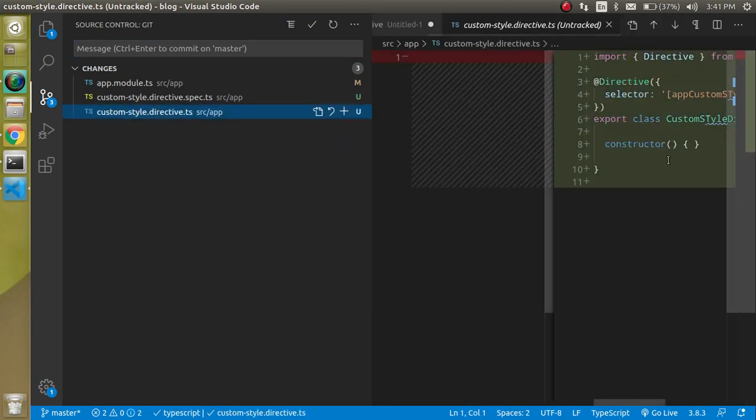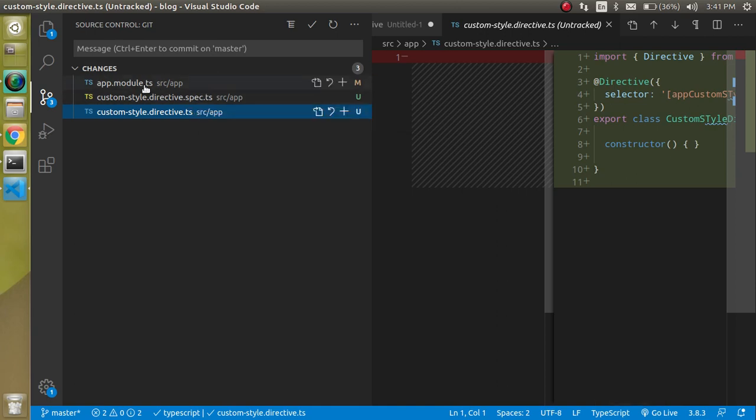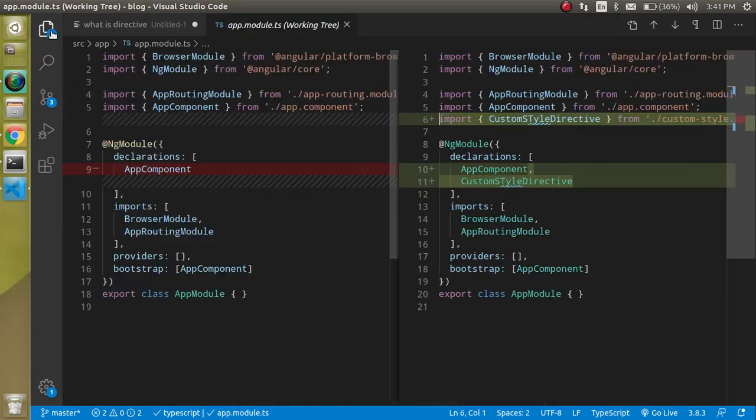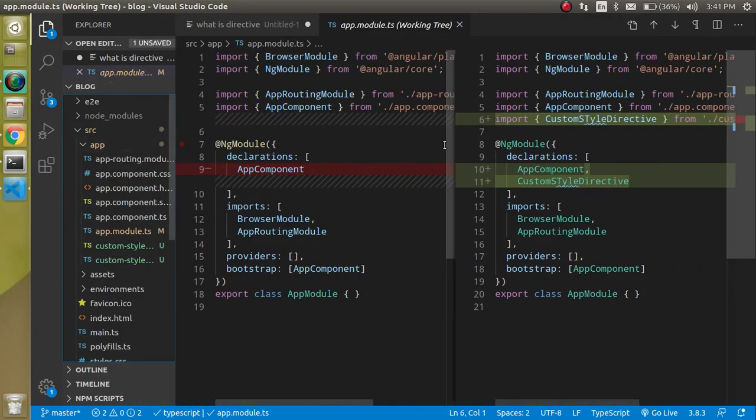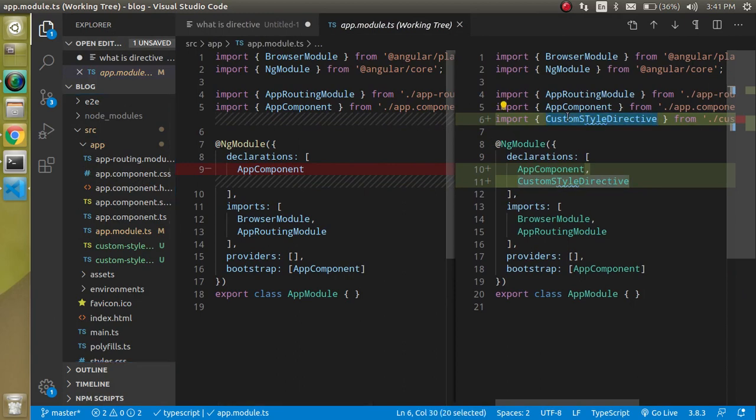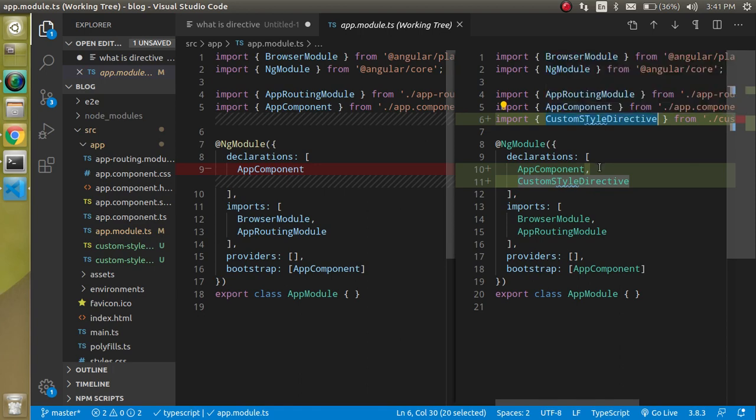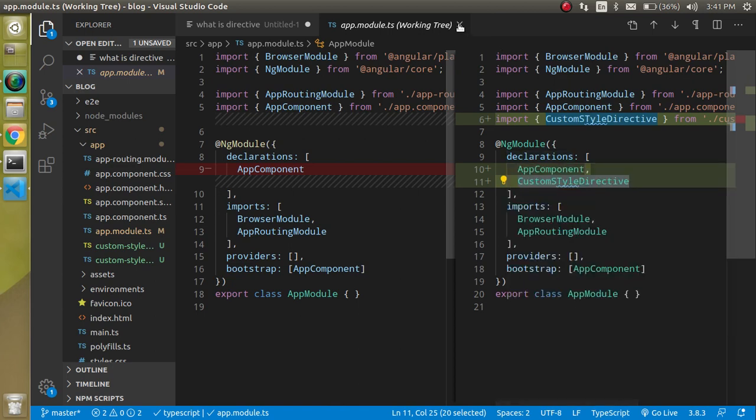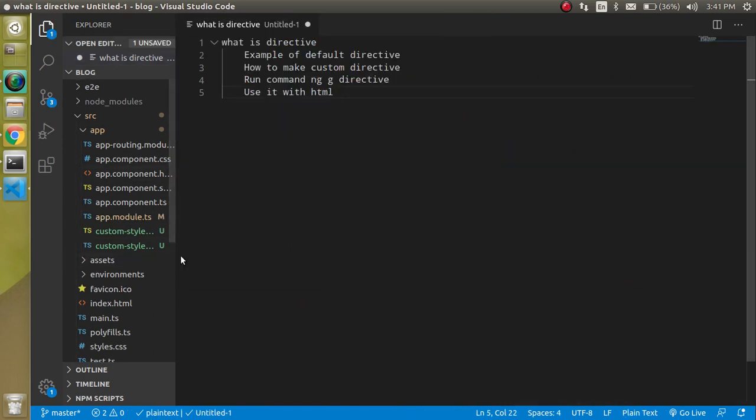The spec file is used for writing test cases for it, and the module is basically used to include this directive. You will find that this is automatically included in your module file by the command line. It's imported here and registered inside the declarations.